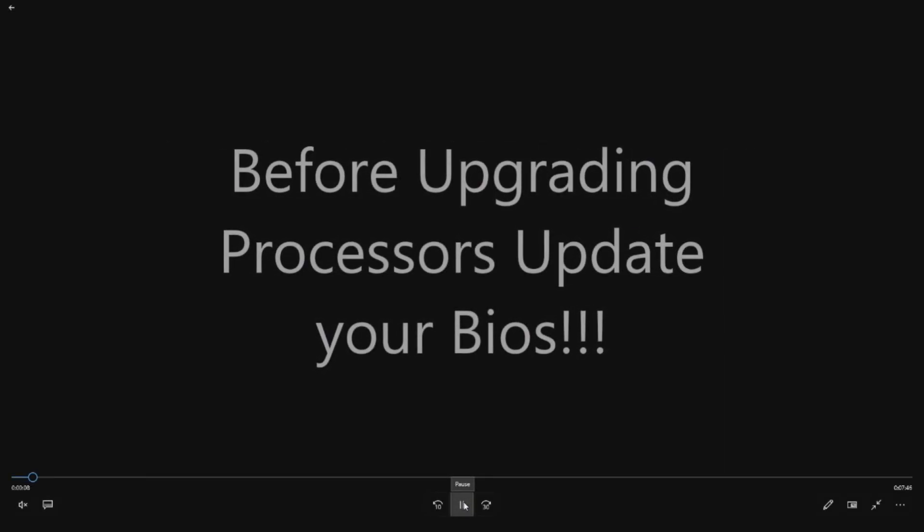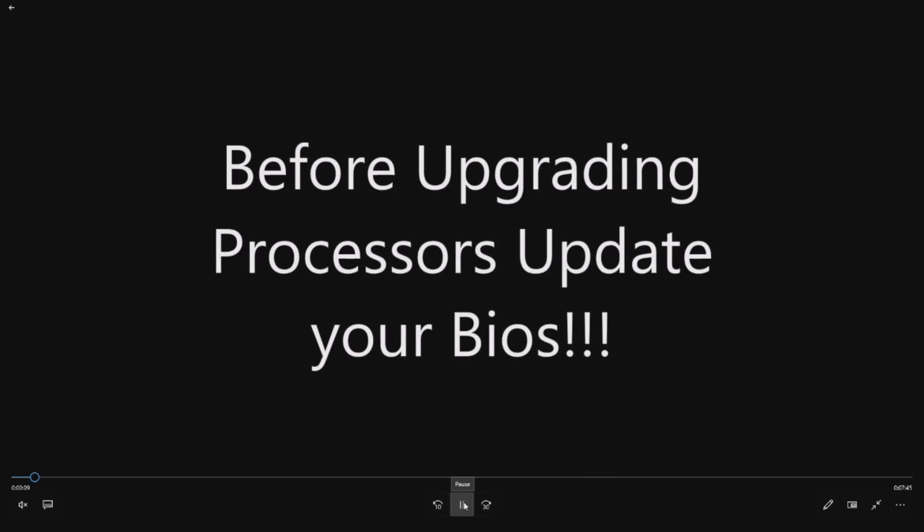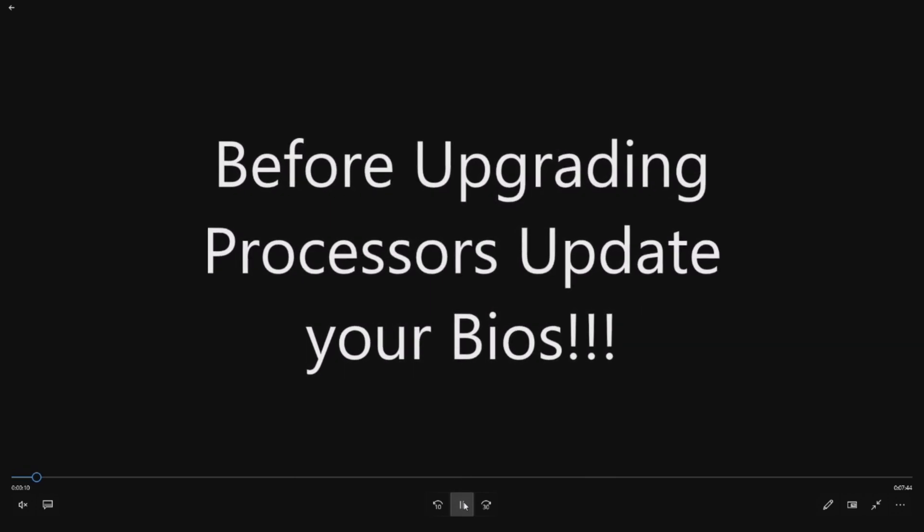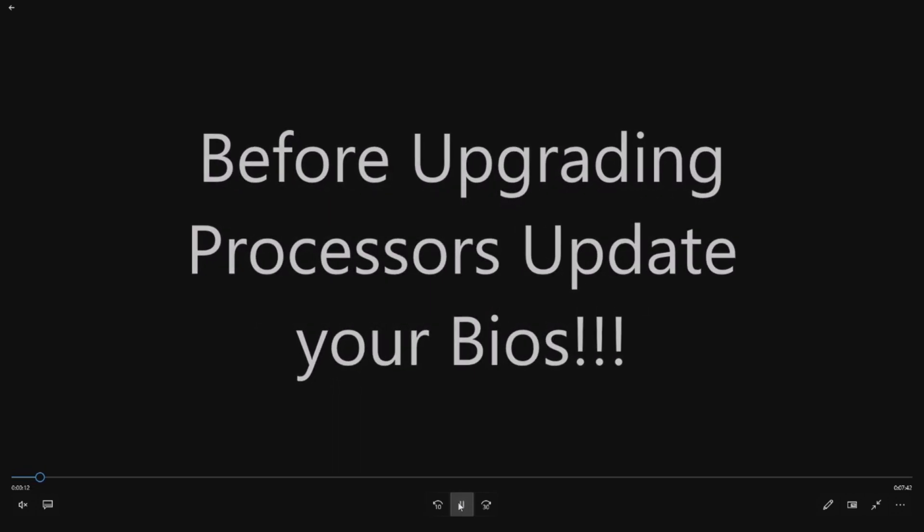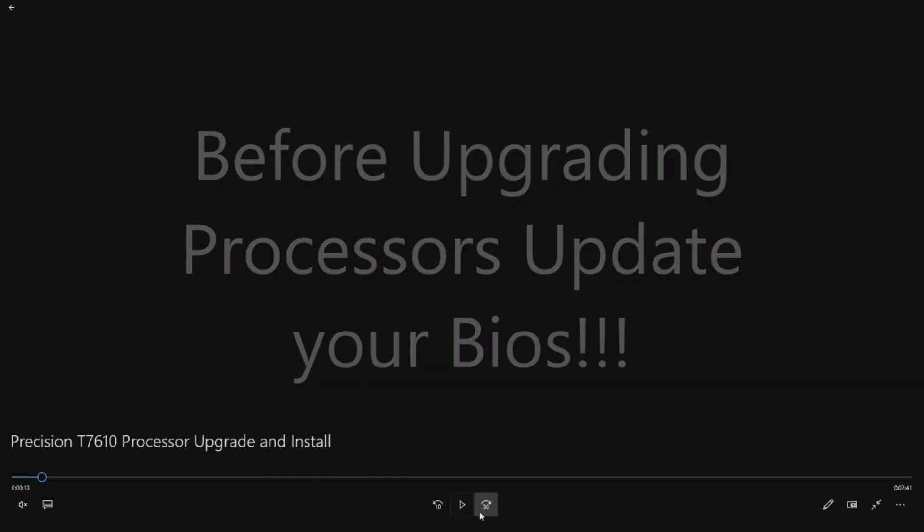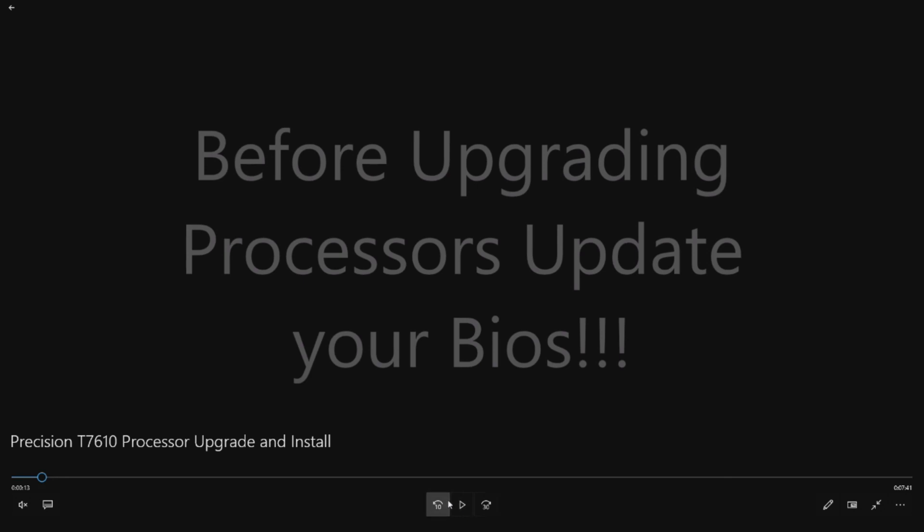Before you upgrade your processors, you should update your BIOS. If you've never done this before, you can go to Dell.com support page, enter your service tag, it should bring up your Precision T7610 workstation, and there's a little tool that will allow you to analyze your system and do all the updates that you need. Go ahead and do that before you upgrade your processors.